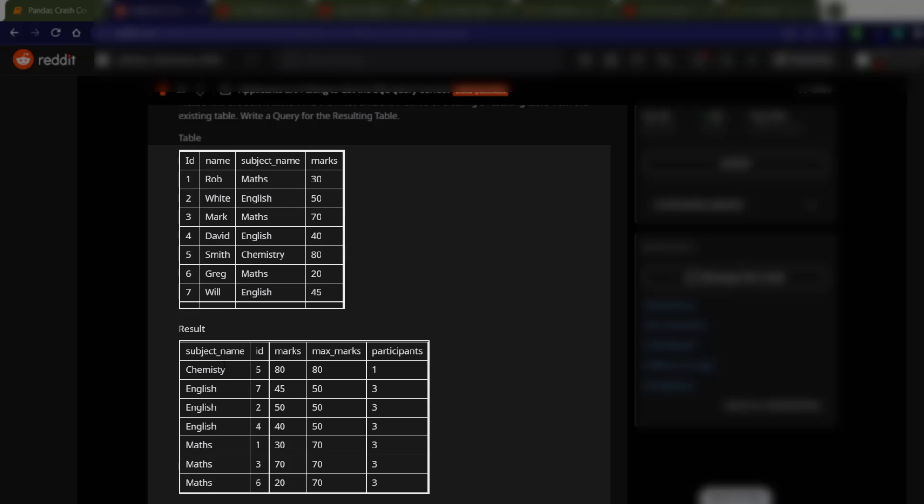and they have the result, which is the subject name, the ID, the marks, the max marks, and the participants. So there might be a couple of ways to solve this as you can imagine.